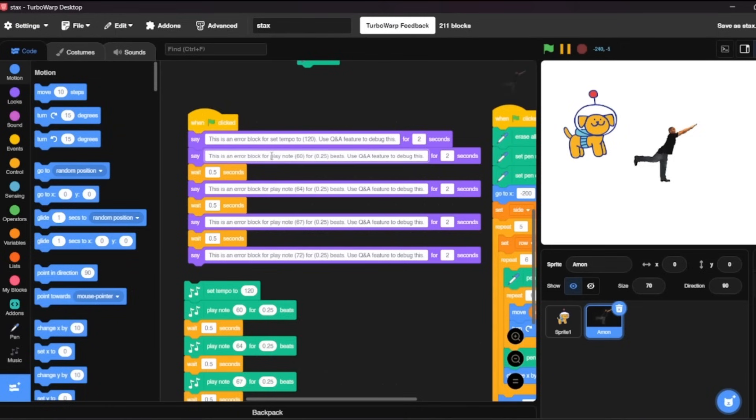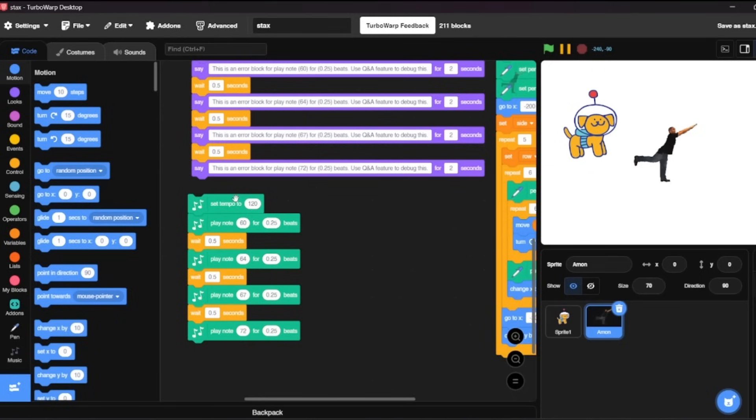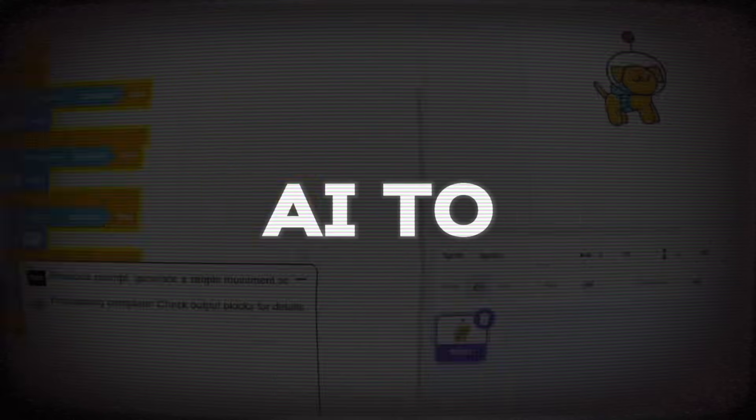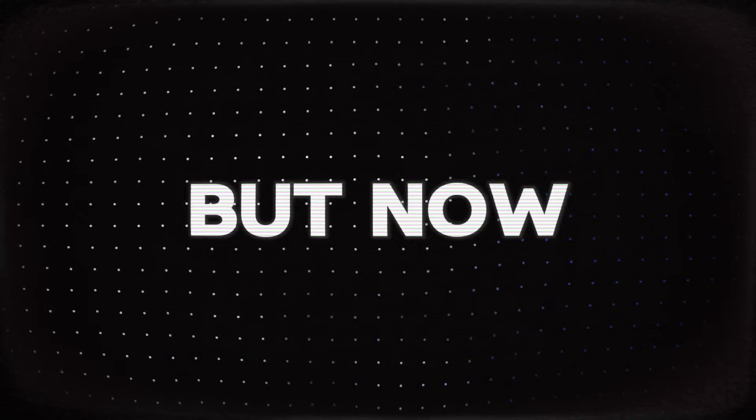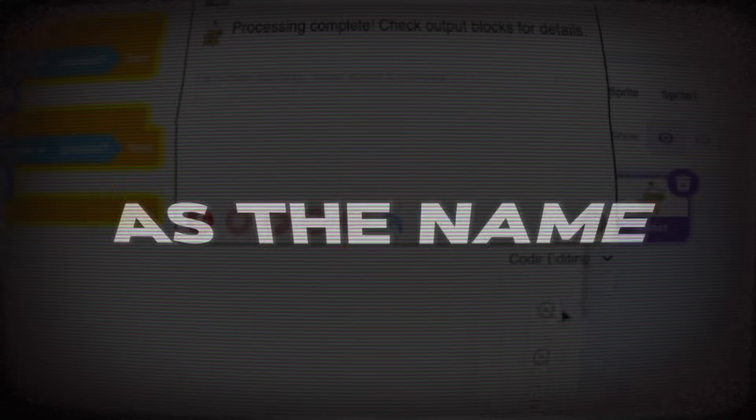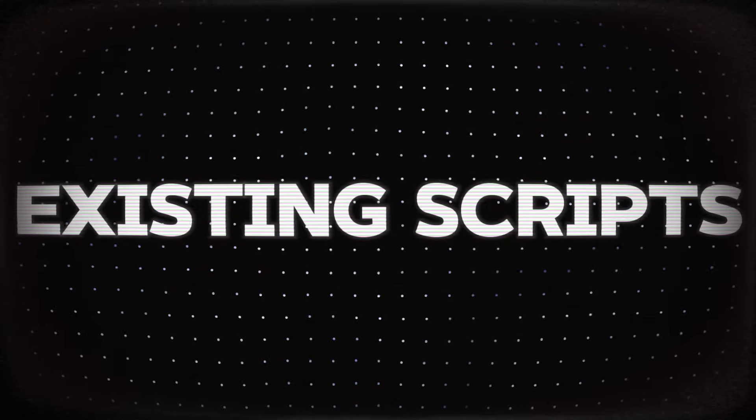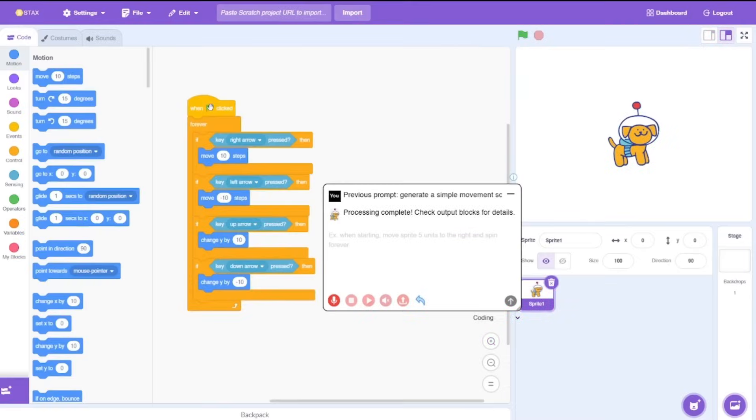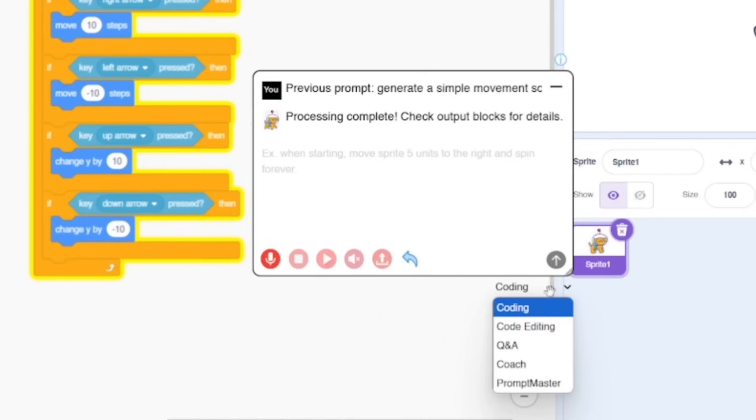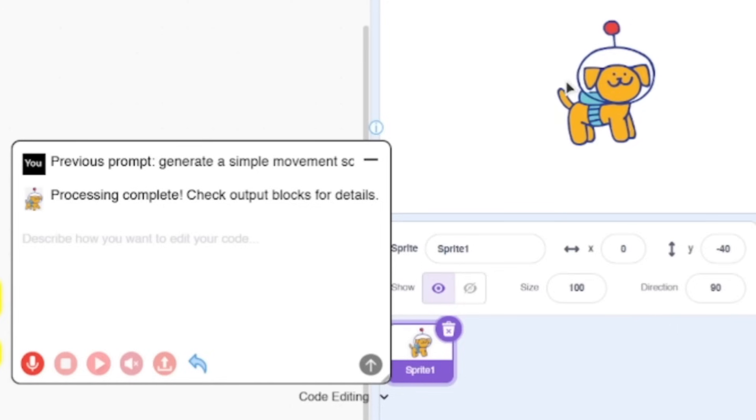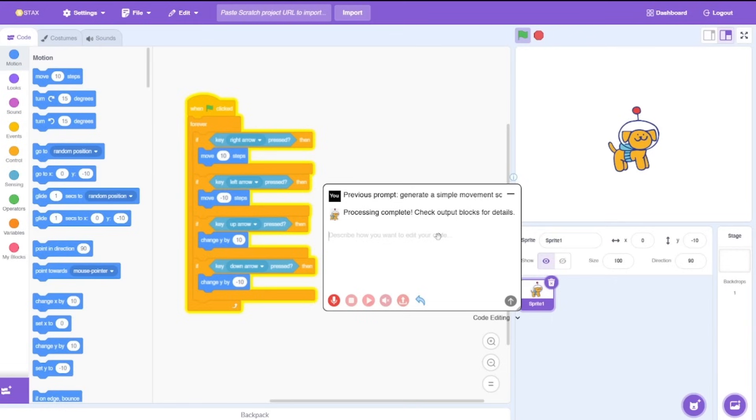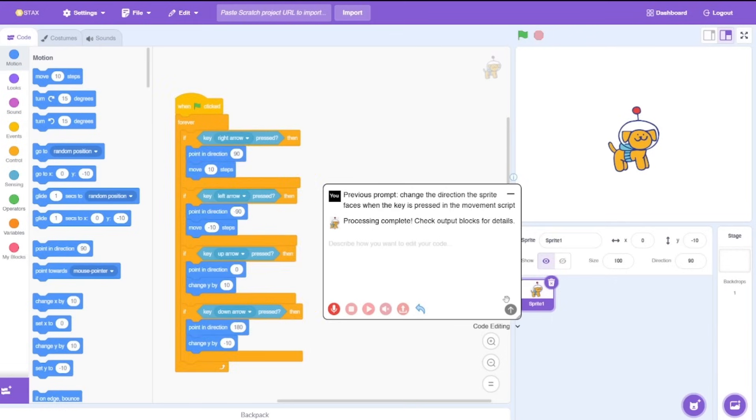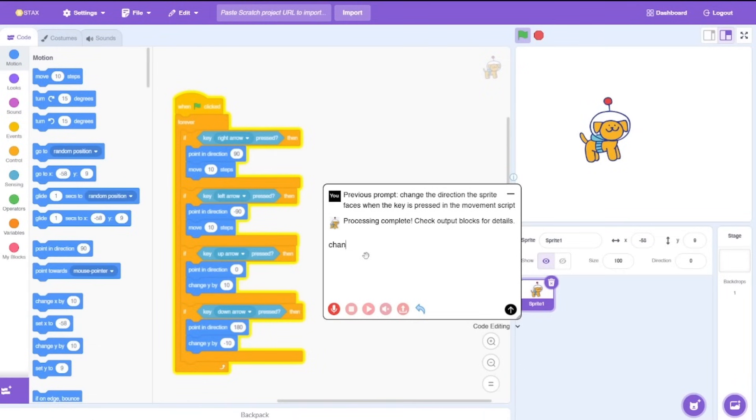So far we've been using AI to generate new code every single time but now let's switch to code editing. As the name suggests, this mode helps to refine existing scripts. We got the same movement script again but now we could do some edits using the code editing feature. Currently the dog doesn't actually switch sides according to the key we press, so let's say it to switch sides. Processing complete and there we go, now we got point in direction blocks. I think it won't work because, yep. Let's try to say to change directions.